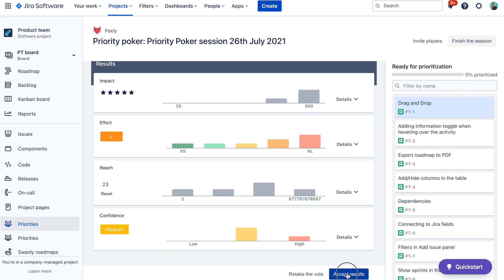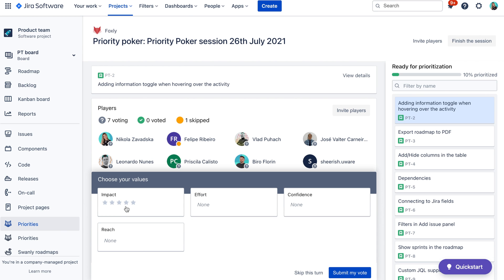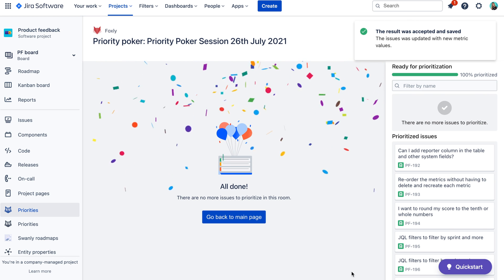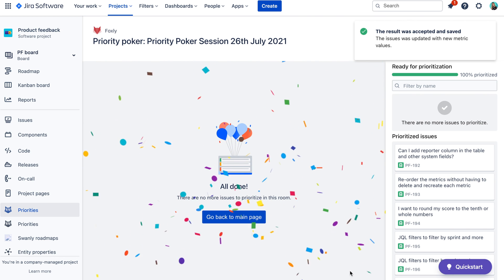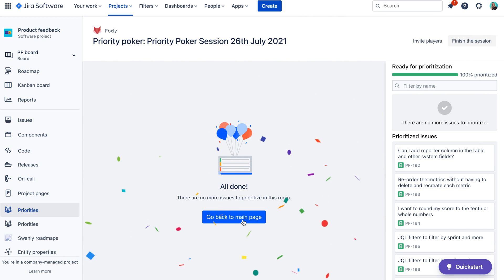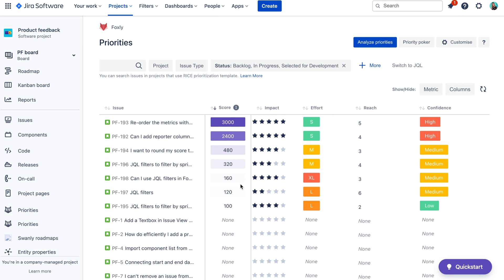After you accept the votes, the result is saved in Foxly and you are taken to the next issue. The whole process starts again until you run out of issues for prioritization. When you finish prioritizing your backlog, you can go back to Foxly to see newly prioritized tasks and sort them by the priority score to see the most impactful ones at the top.